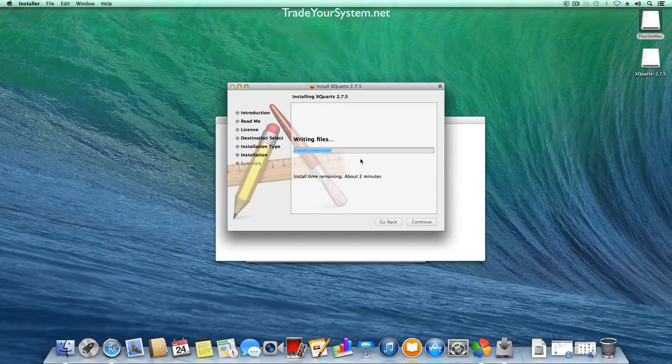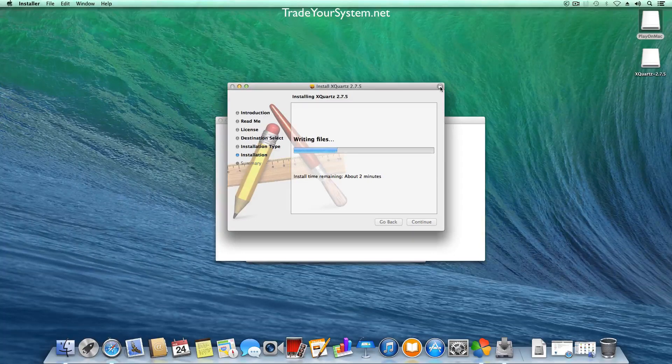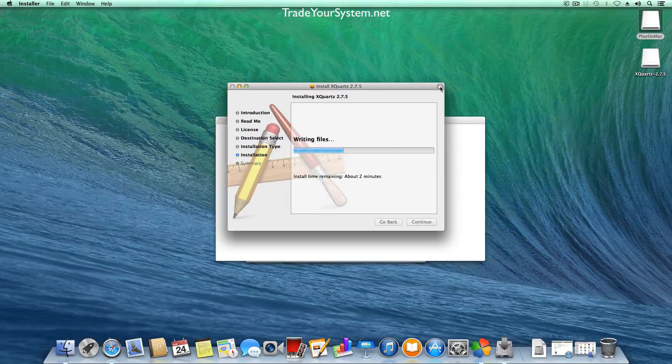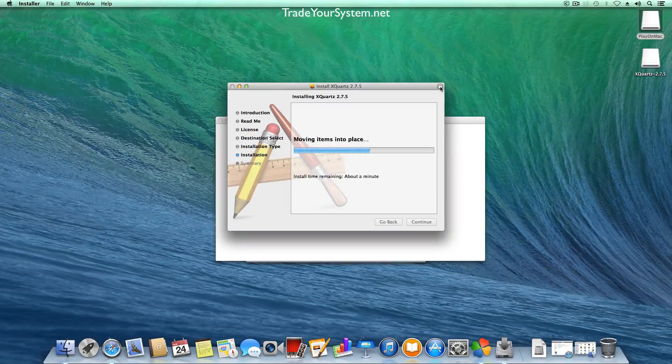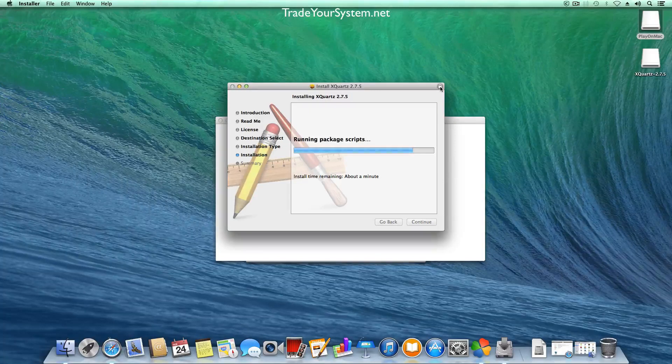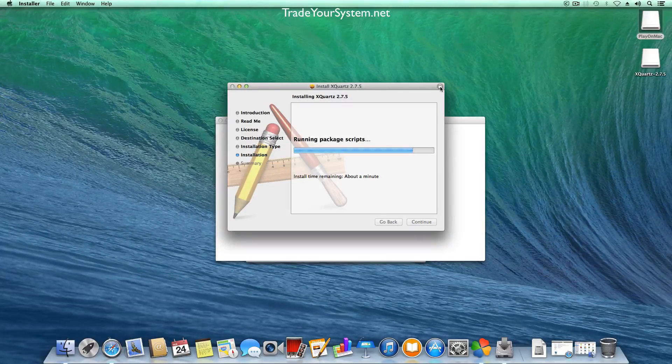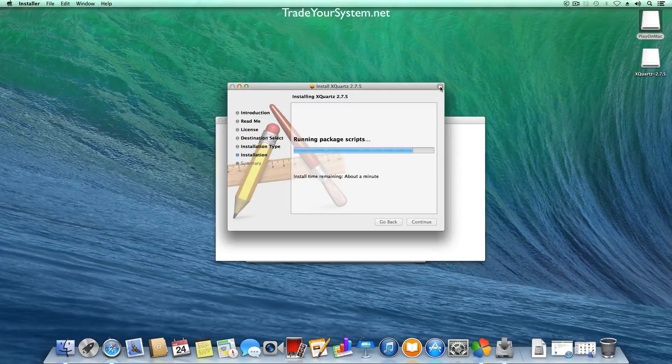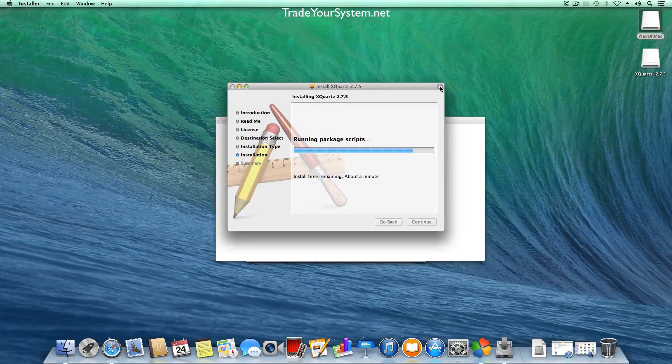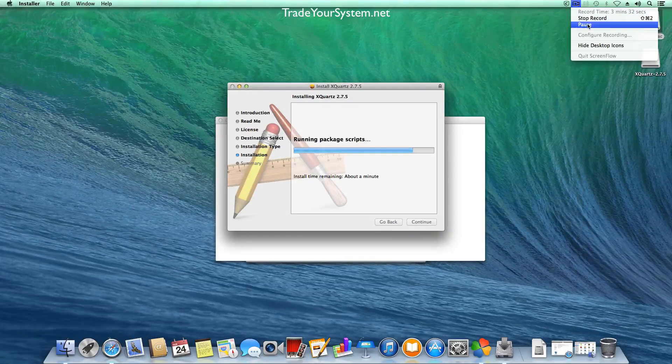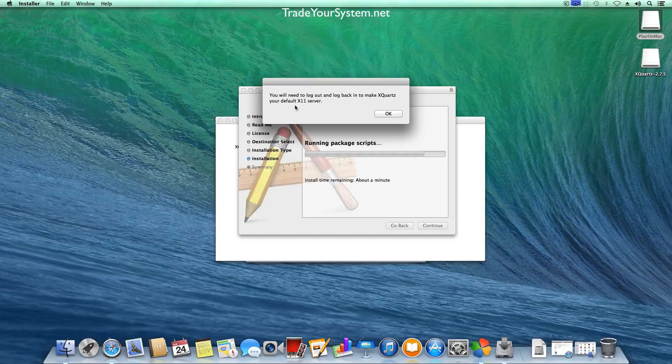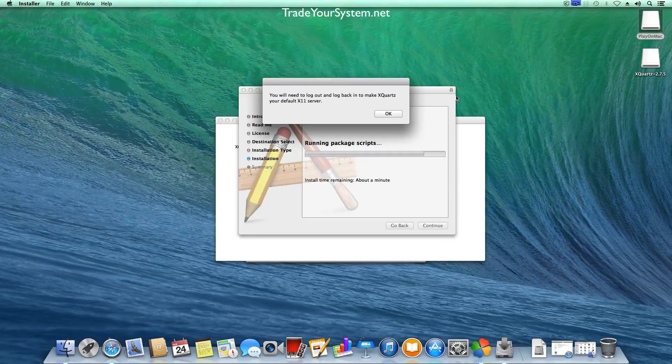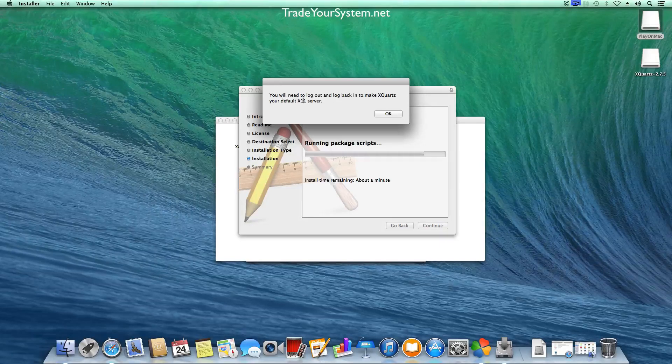And as you can see there's a little lock icon there. That means that the developer has a certificate so you can trust that developer allegedly. So we're just running a few package scripts now and then once that's installed we'll be able to restart or log off and log on to restart the X-Server. It says you need to log off and log on but we just restart in any case. So we click OK there and then continue.